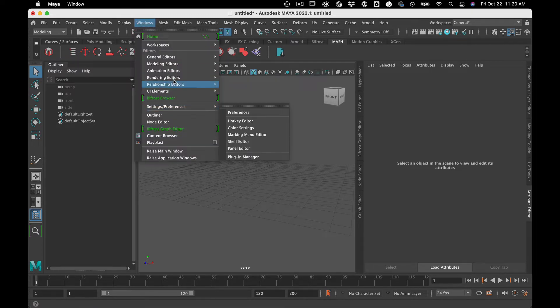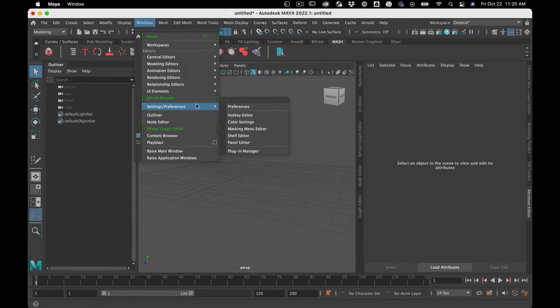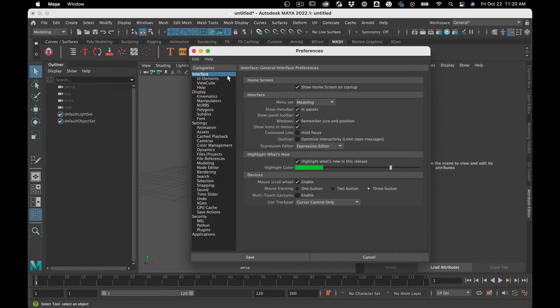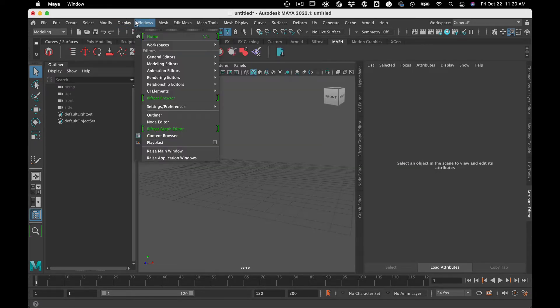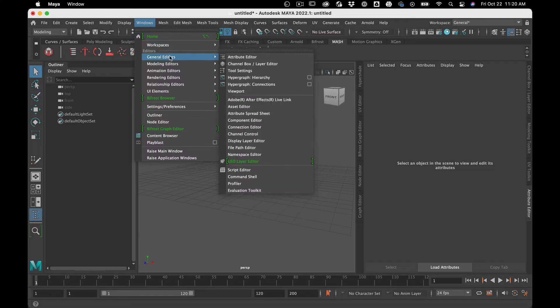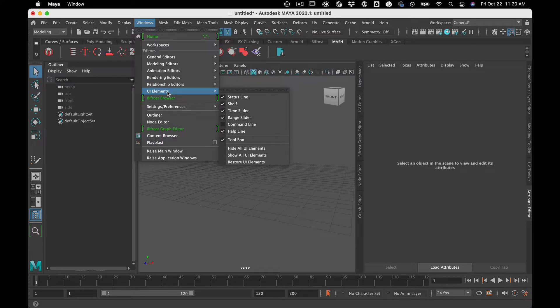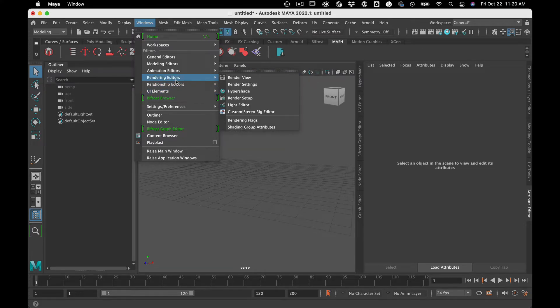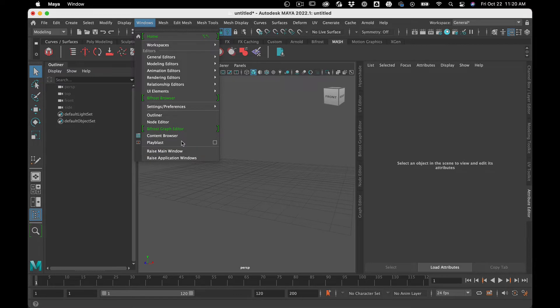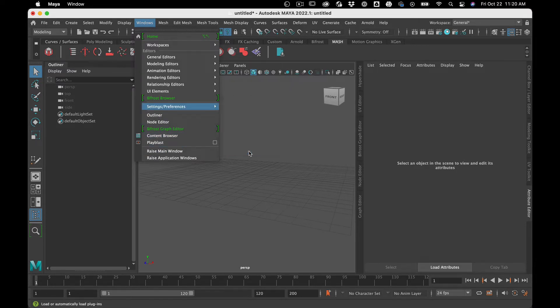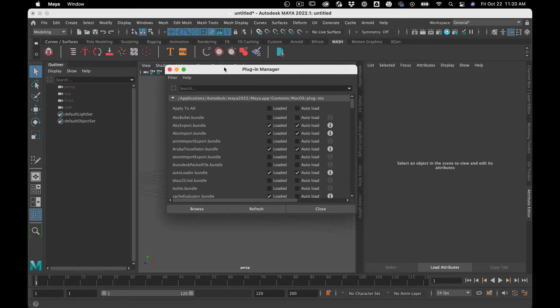But one thing about Maya, as you've kind of seen already, is that it is kind of endless bit of software. So there's lots of functionality that you can unlock if you need it. So where you find that kind of extra functionality, among other places, is in the plug-in manager.